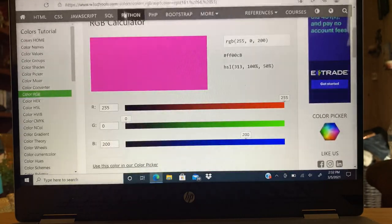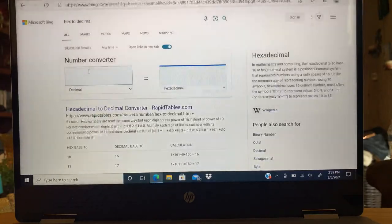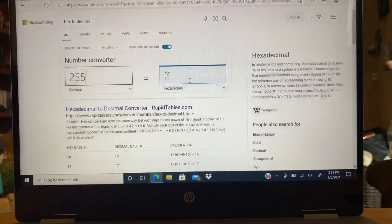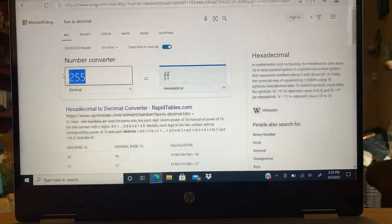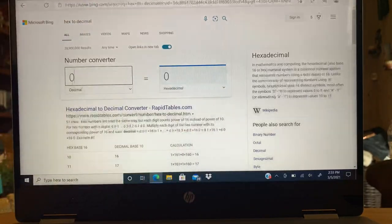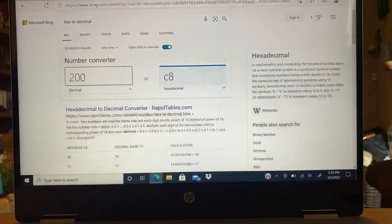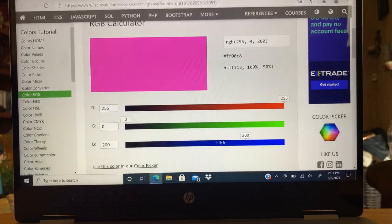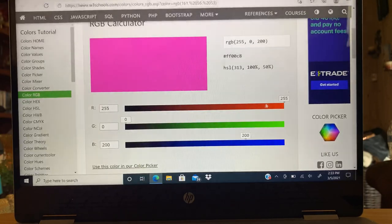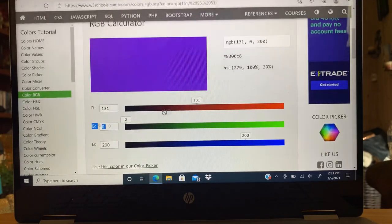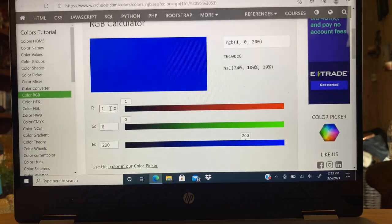Now for the hex conversion: the first value was 255 for red, so you type 255 in the hex converter — that equals FF. Green had zero, which equals zero. Blue had 200, which equals C8. So I'm going to remember that: FF, 00, C8. When I'm in Bimmercode I'll put these in their respective places to equal this pink color. I'll also link a hex-to-decimal website in the description that lists basically every hexadecimal value.